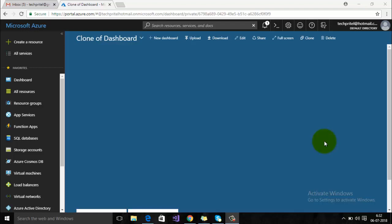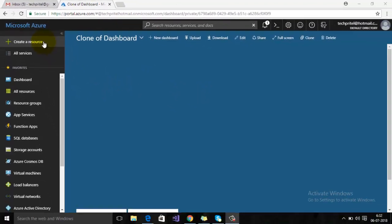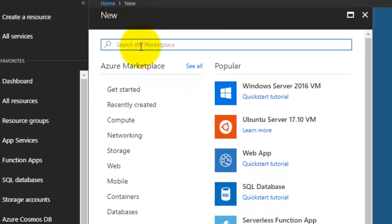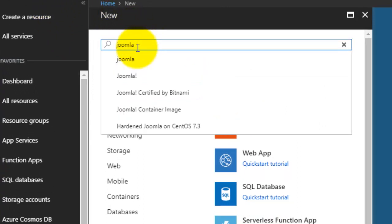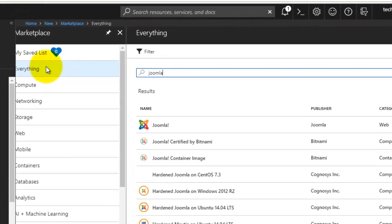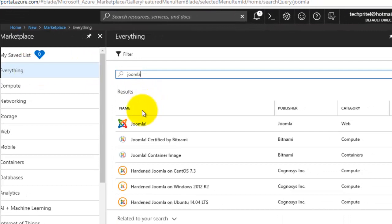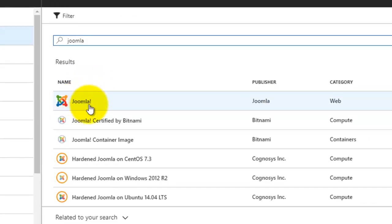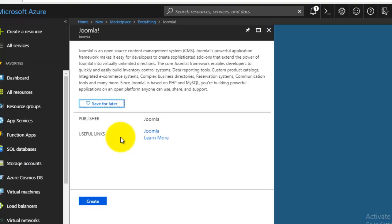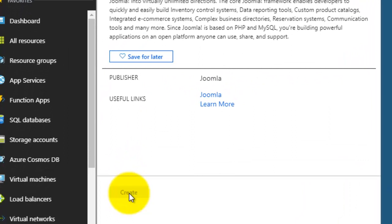Login to your Microsoft Azure portal and on the dashboard there is an option 'Create a Resource', so click on that. Now on the top, search for Joomla, then select the first option and click on Create.